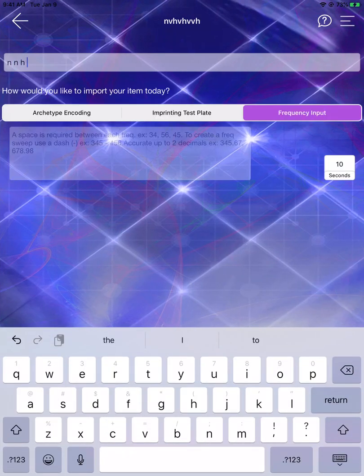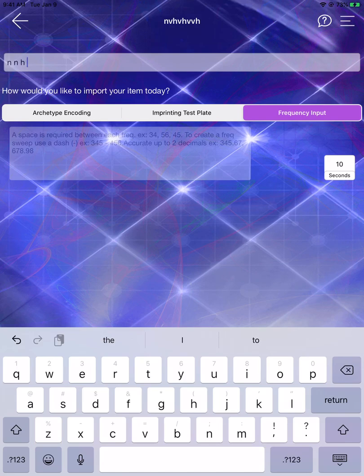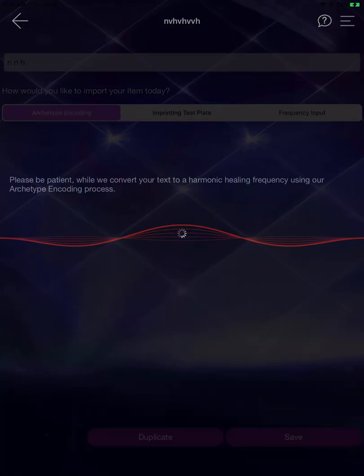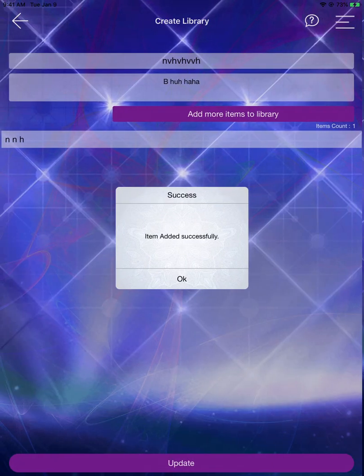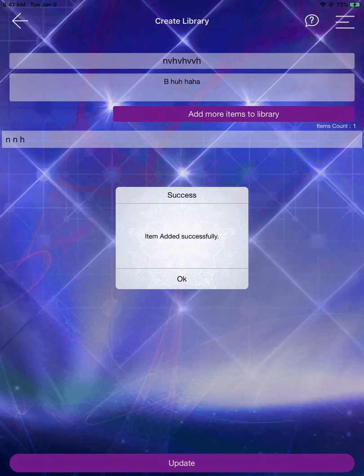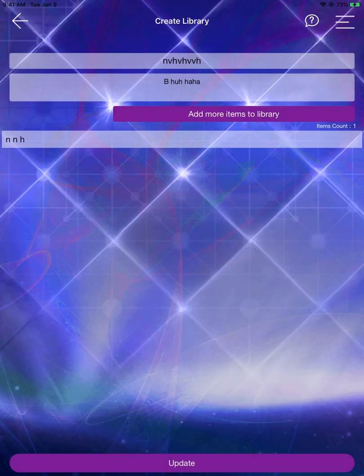We can add items, and we still have the Archetype Imprinting and the Frequency Inputs. The Archetype Encoding in the past has activated a voice recording process. As a result, this was draining the battery for some of our users, so we have removed that feature. When you click on the Archetype Encoding, you'll see it begins the encoding process but does not activate the recording function.